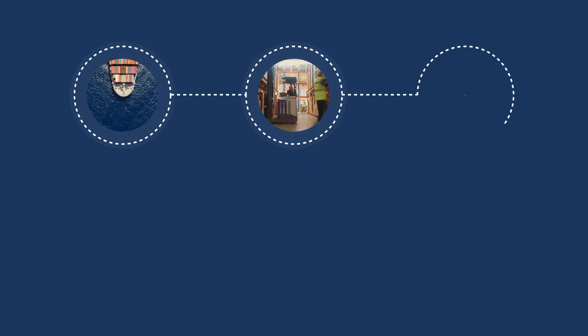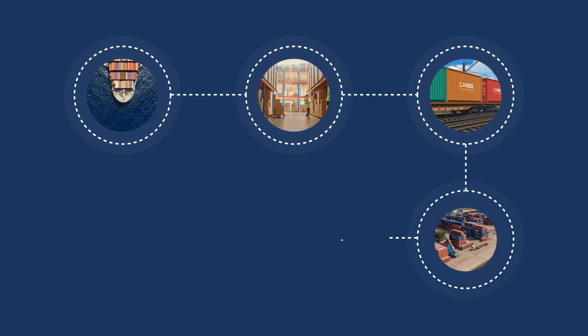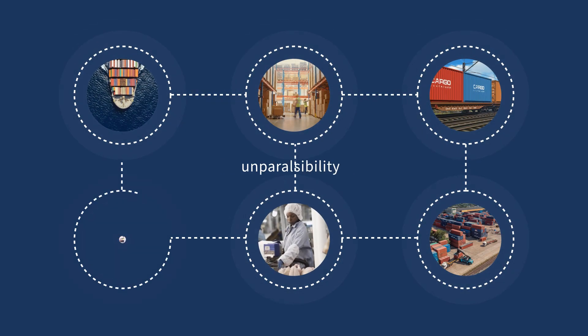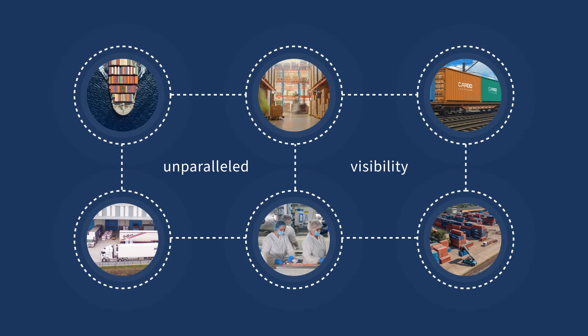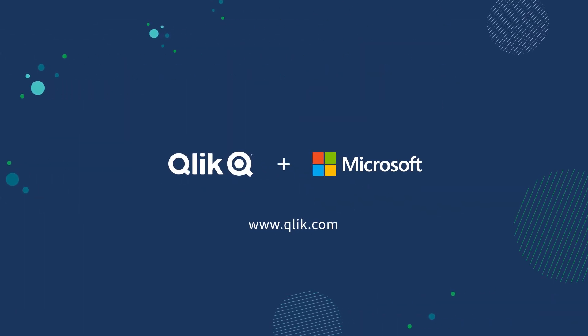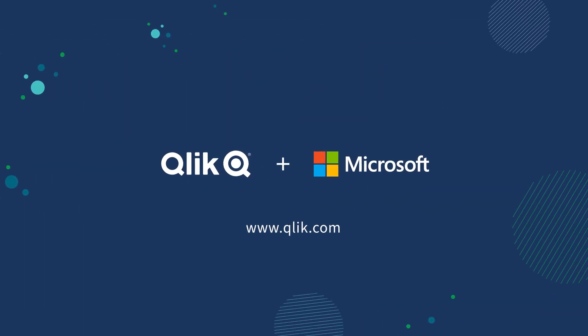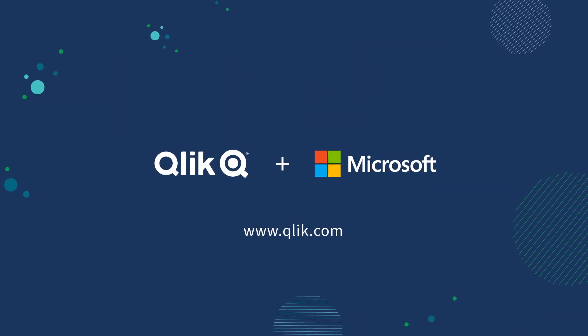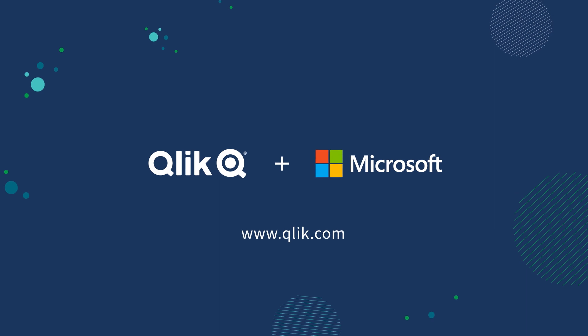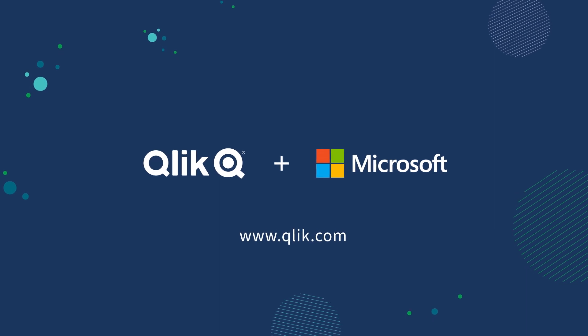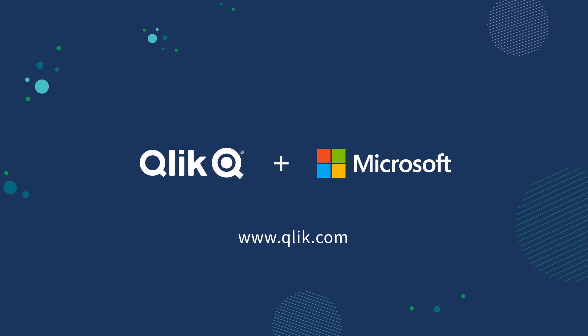Ready for unparalleled visibility and intelligence across your supply chain. You're ready for the power of Qlik Cloud Data Integration and Microsoft Intelligent Data Platform.